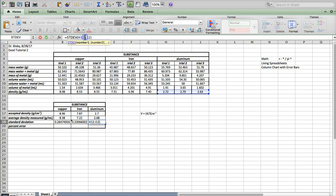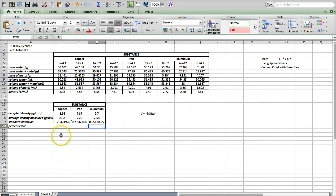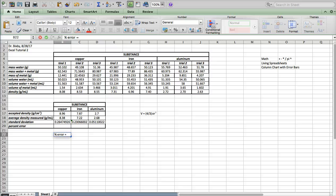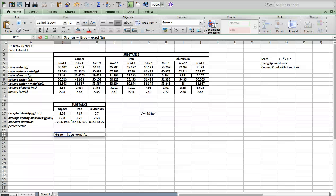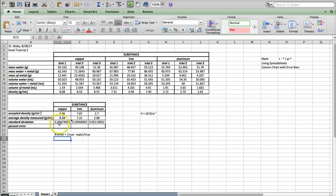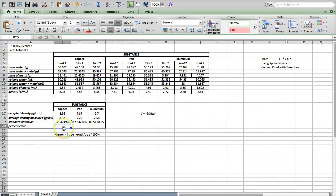To find a percent error, the equation is the absolute value of the true value minus the experimental value, that whole thing divided by the true value, times 100%. So I'm going to calculate the percent error. The function for absolute value is ABS, and I'll put in parentheses what I want: the true value minus the experimental value, divided by the true value, multiplied by 100%.